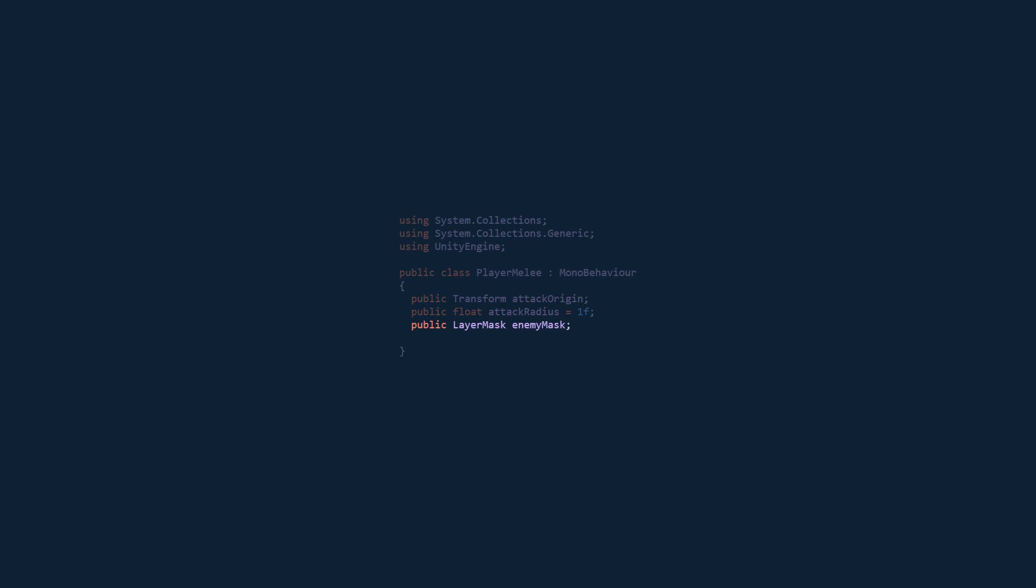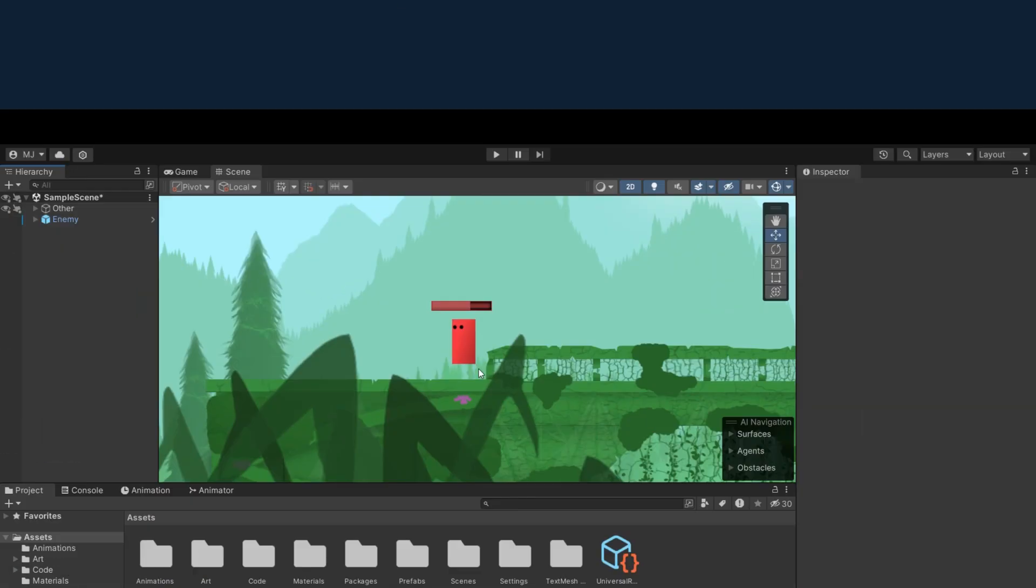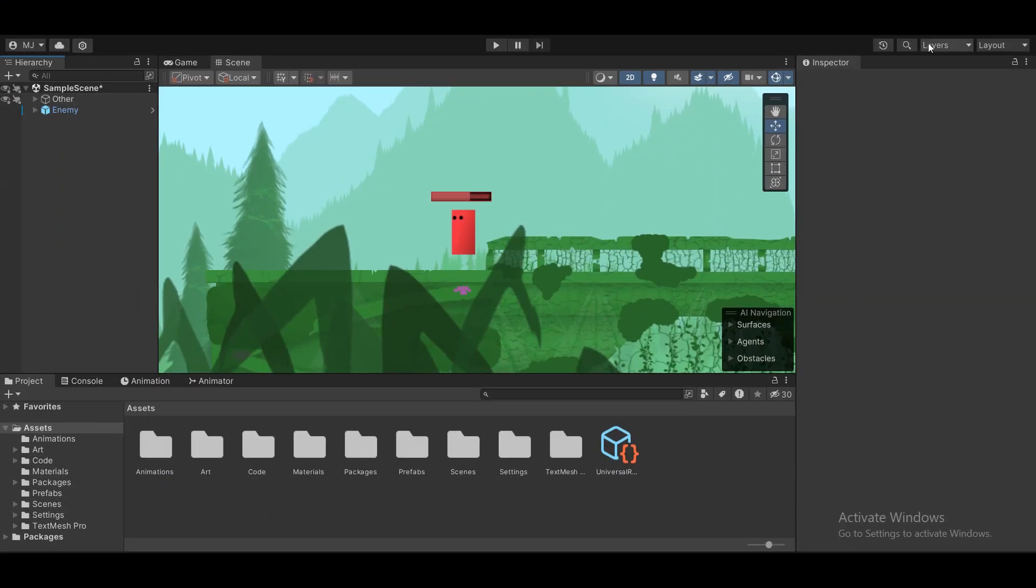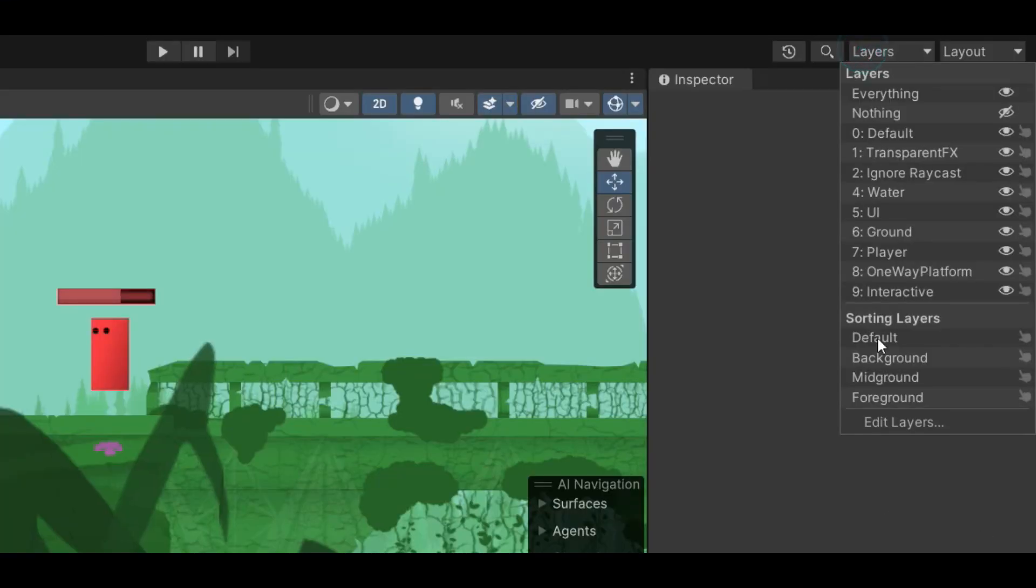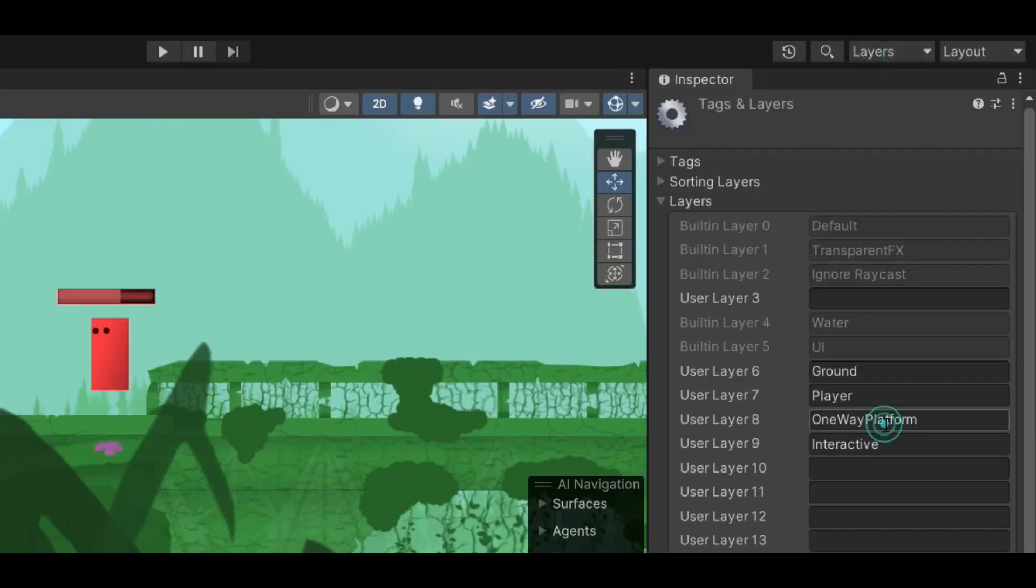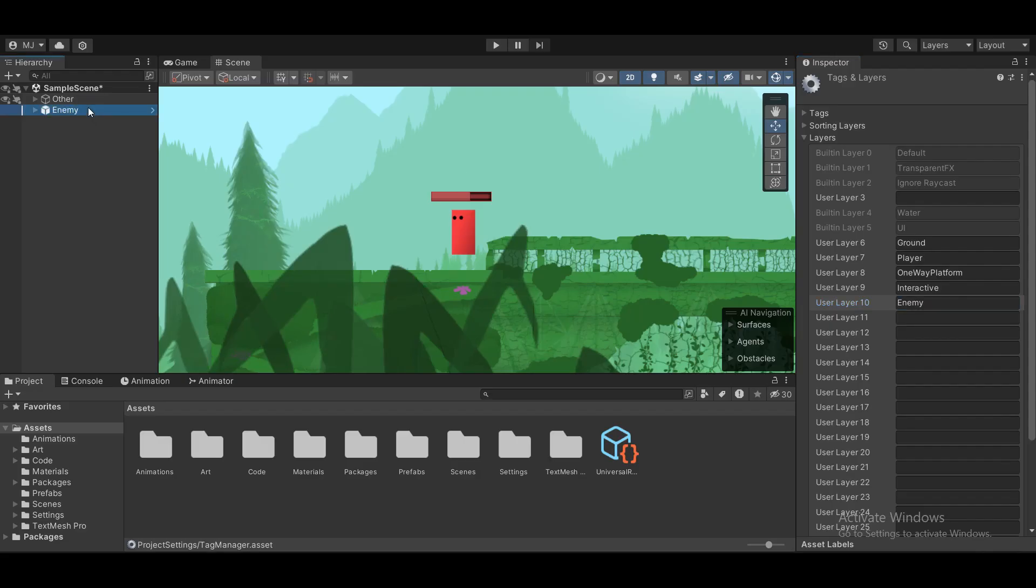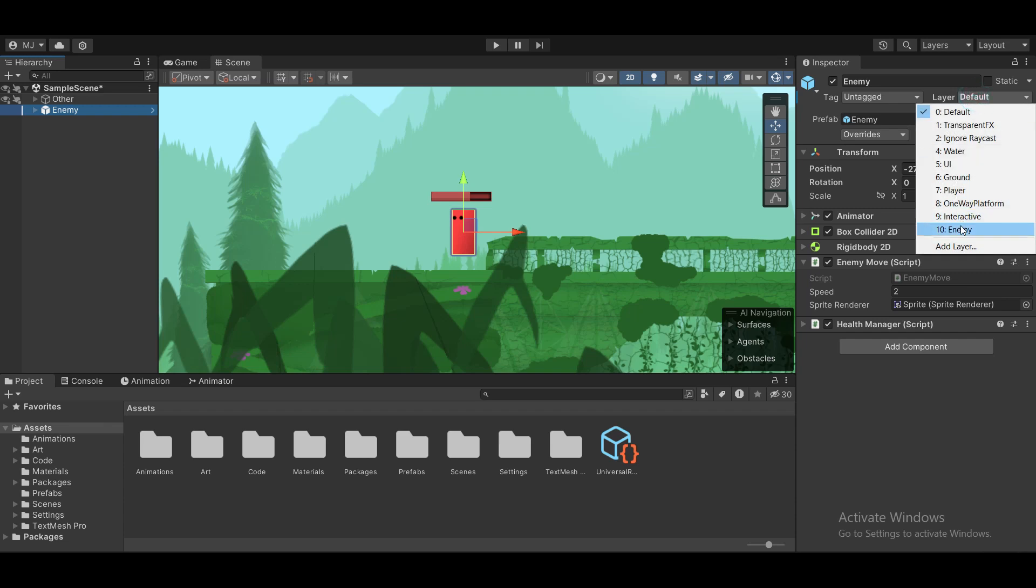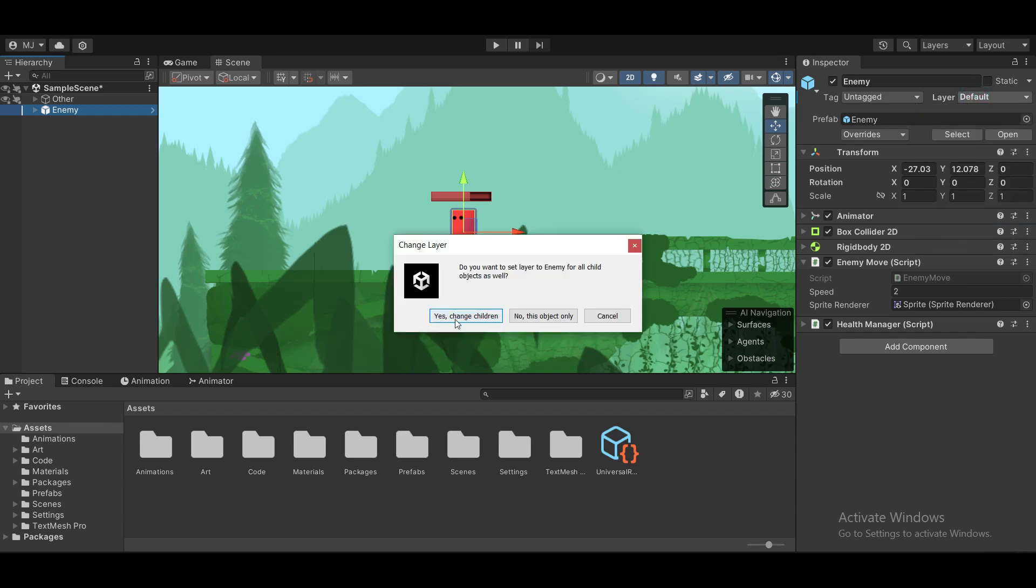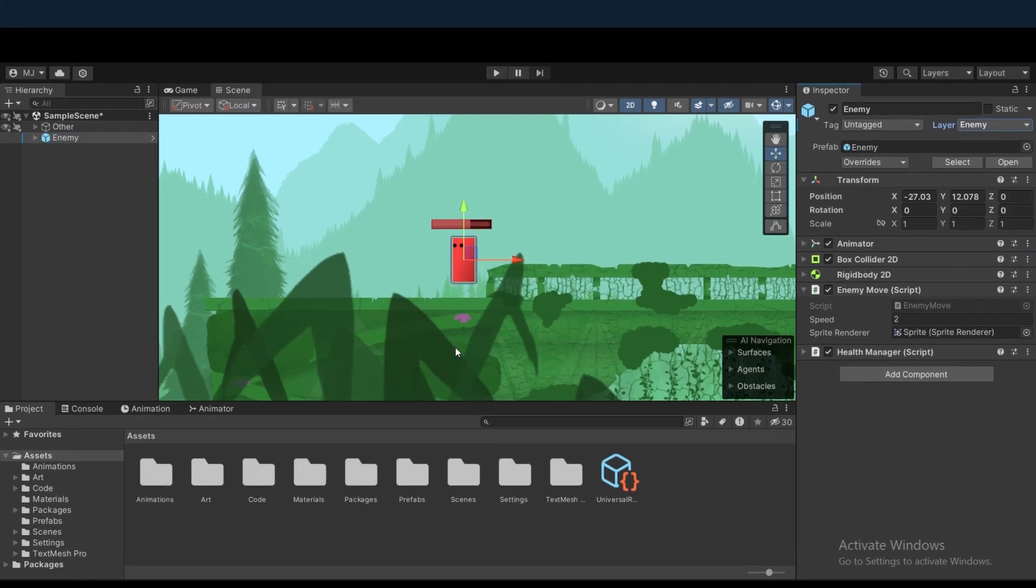If you don't know how to create an enemy mask, this is how you do it. Go to layers, edit layers, type in enemy in the first free slot, and then select your enemy and attach the enemy layer.